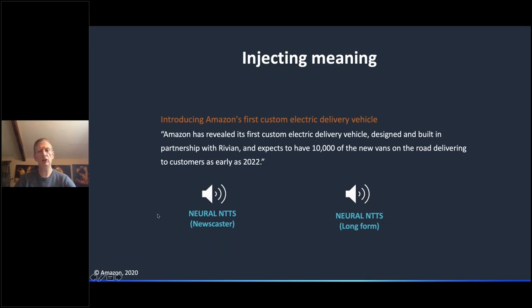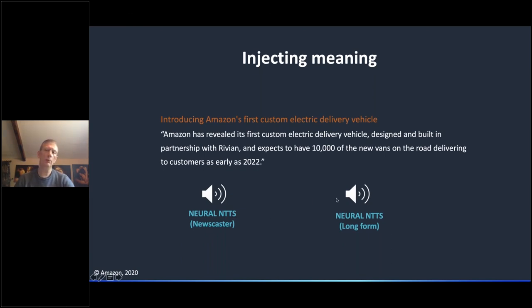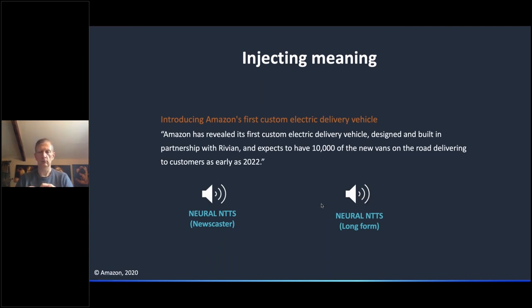Looking at the newscaster style, which is very expressive: 'Introducing Amazon's first custom electric delivery vehicle. Amazon has revealed its first custom electric delivery vehicle, designed and built in partnership with Rivian, and expects to have 10,000 of the new vans on the road delivering to customers as early as 2022.' Now comparing it with our long-form approach, which isn't as dynamic but would allow a reader to listen to a longer passage of material: [long-form audio demo plays].